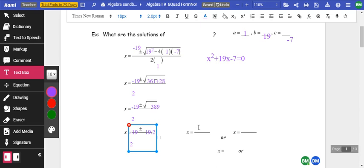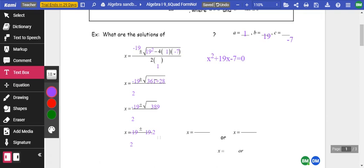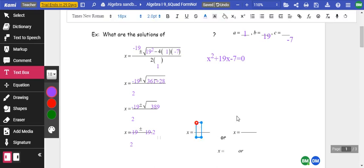So that's negative 19 plus 19.7, divided by 2, which gives us 0.36. Or we've got negative 19 minus 19.2, divided by 2, and that gives us negative 19.1.